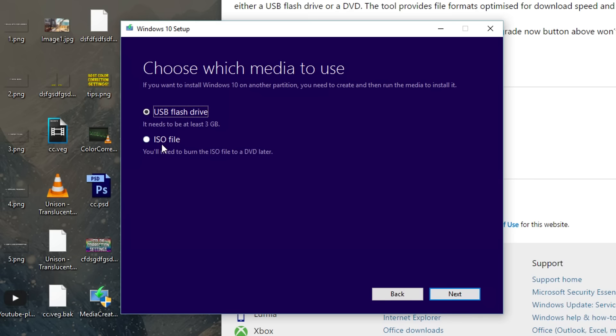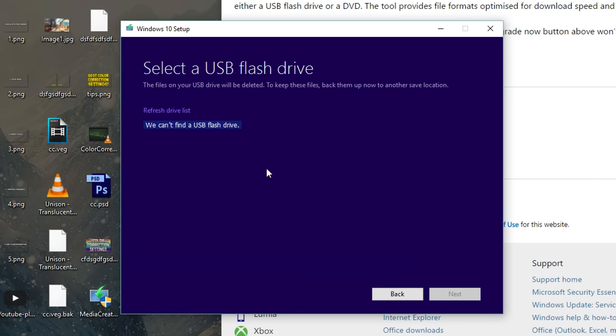Right here you actually get to pick if you want to make an ISO file or a USB flash drive. If you want to do a USB flash drive it does have to be at least three gigabytes whereas ISO file just has to be like a three gigabyte disk or something. You can actually put ISO files on USB drives using a program called Rufus, I can make a video about that someday in the future. I'm just going to be doing a USB flash drive. Now I'm going to click next and it does say that we cannot find a USB flash drive because I do not have one plugged in right now so I'm going to quickly plug one in.